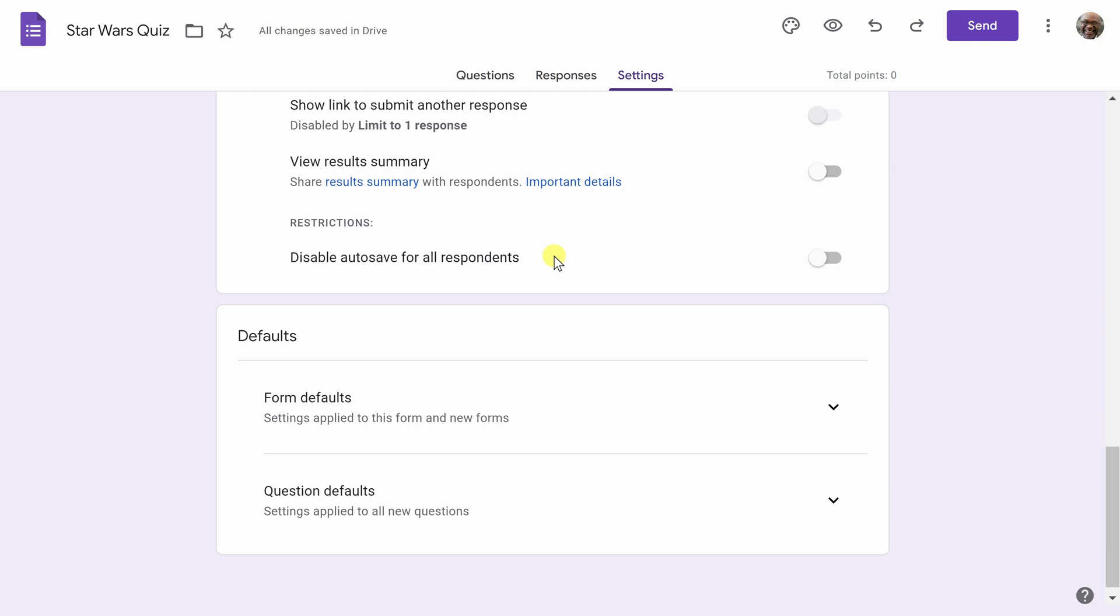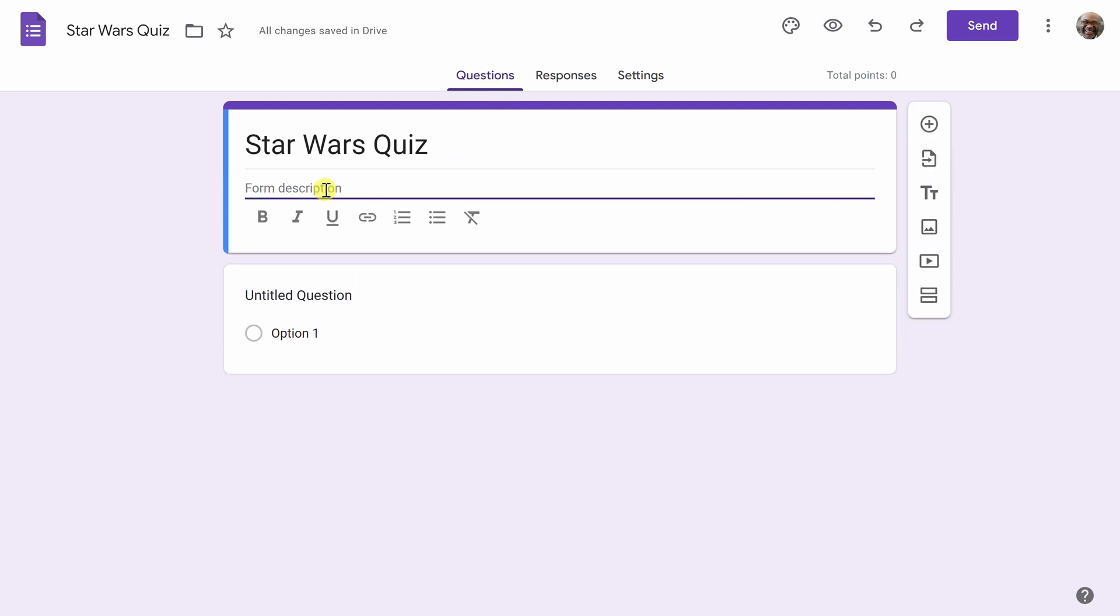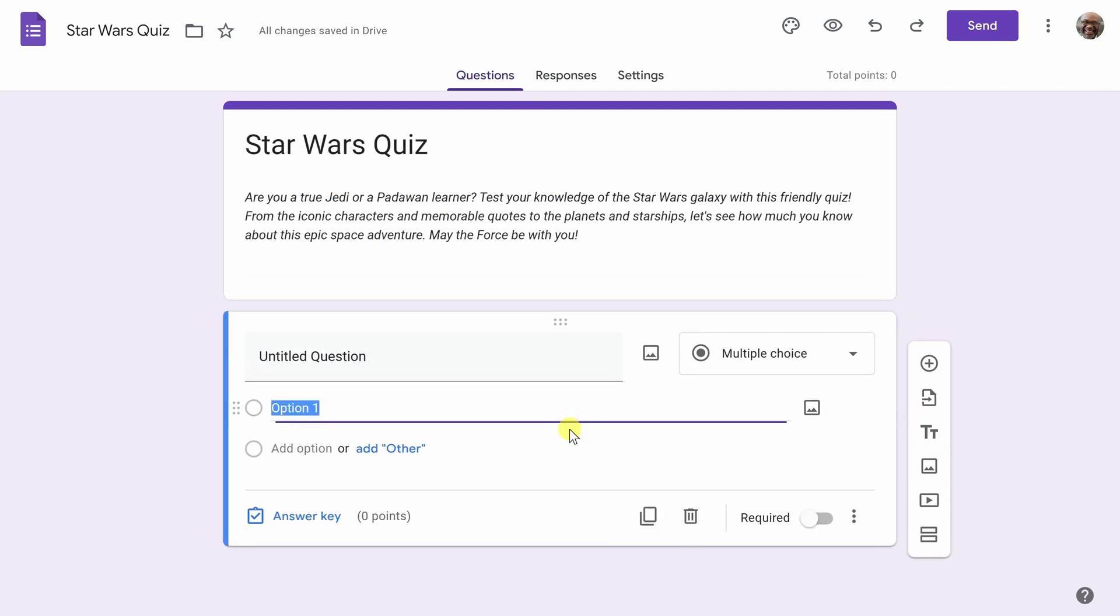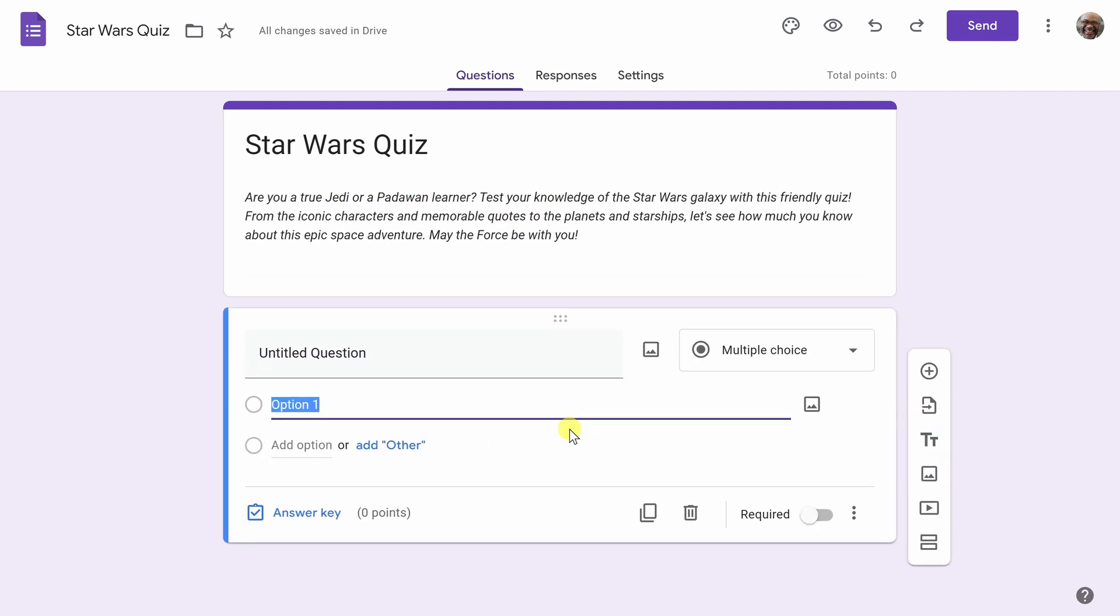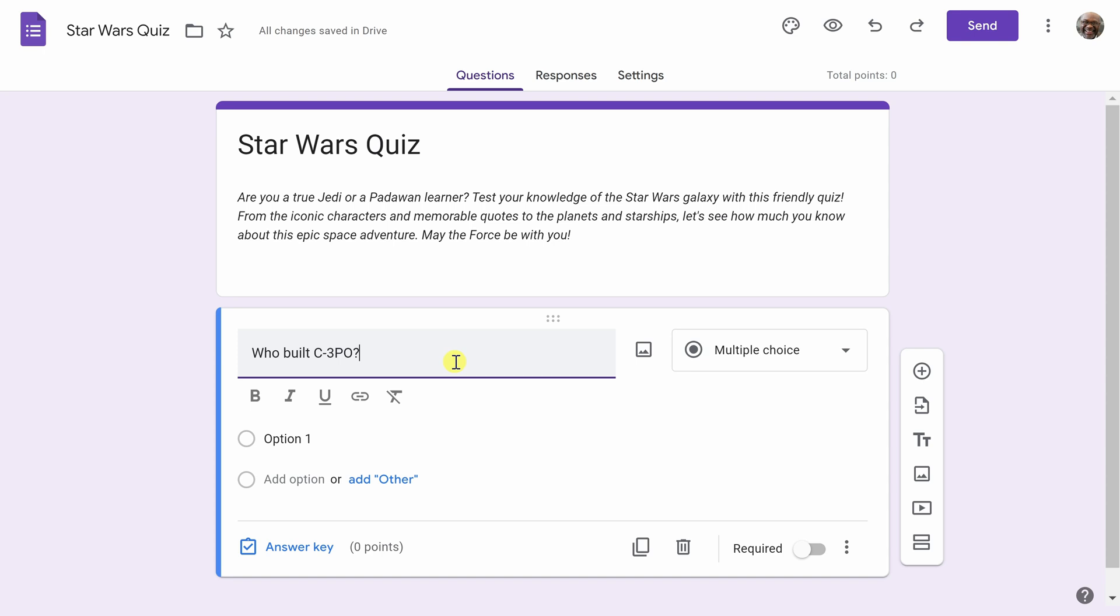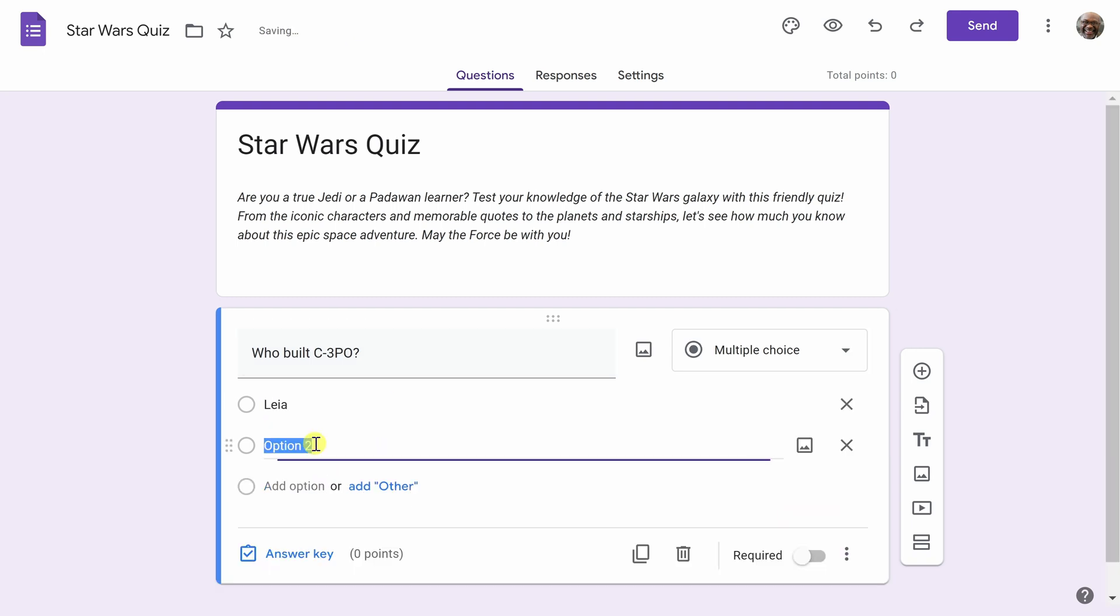Next, I'm going to move to the really important part of this quiz, the questions section. The first thing I want to do is add a form description or a description for the quiz. I will add a little bit of Star Wars humor in here and then start on my first question. Our first question is going to be who built C-3PO? And next, I'm going to start writing in some options. I'll write Leia here, and then I will put a number of other options for our quiz goers.